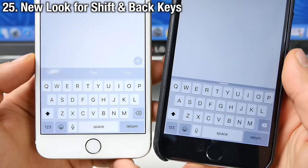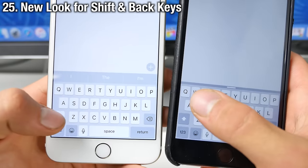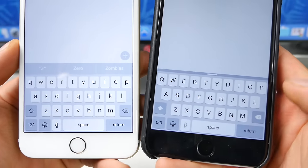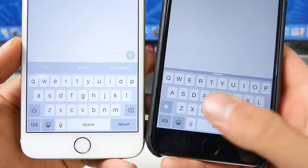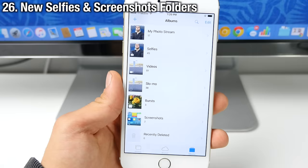Now in iOS 9 on the keyboard, whenever you deselect the shift key, it now has a new transparent look as well as the backspace key. So little modifications there.